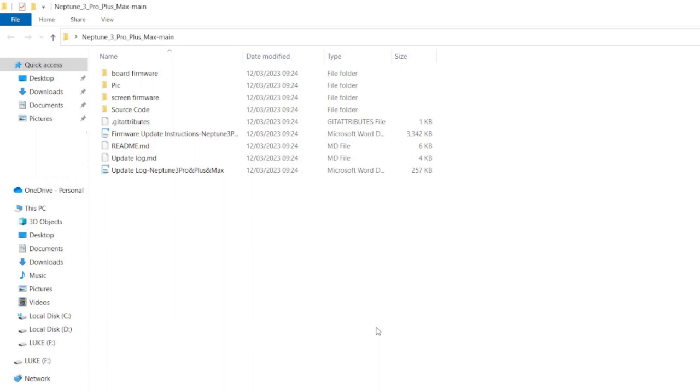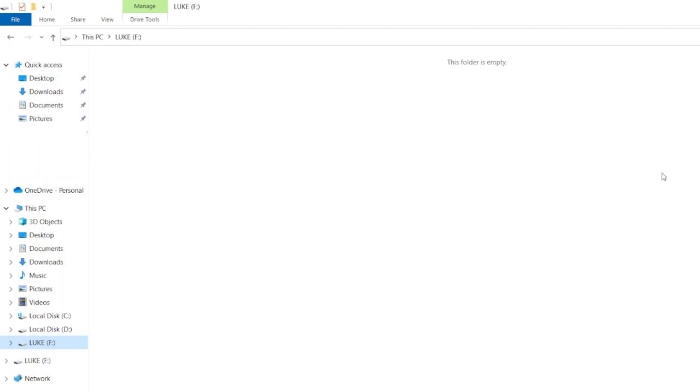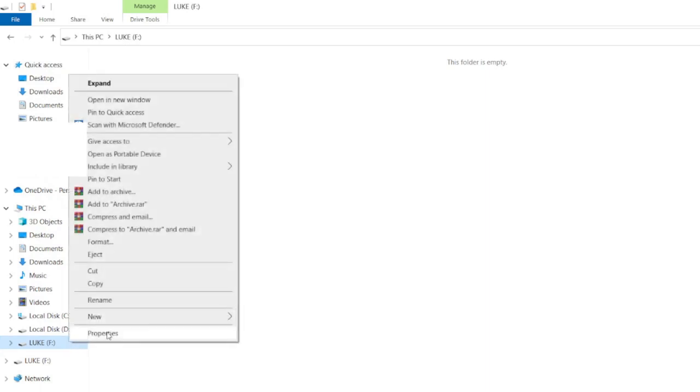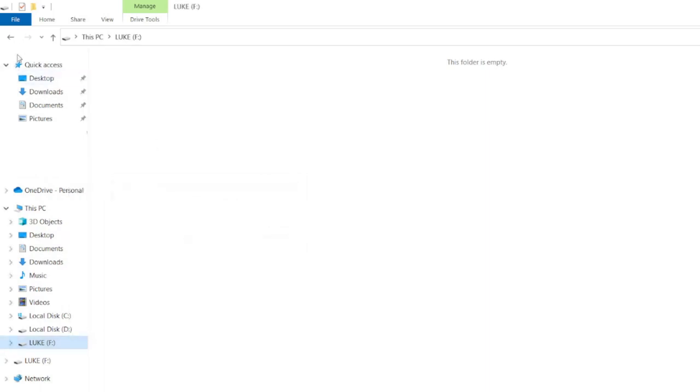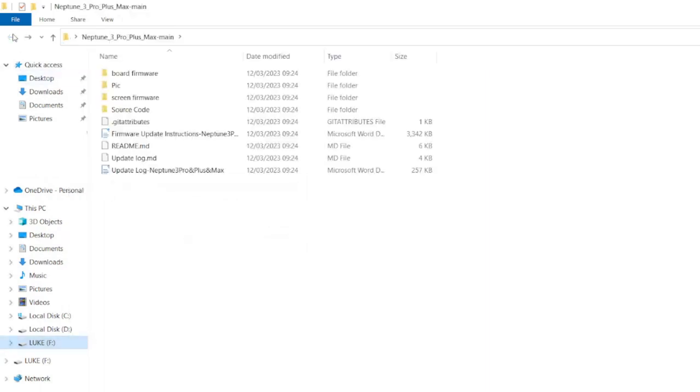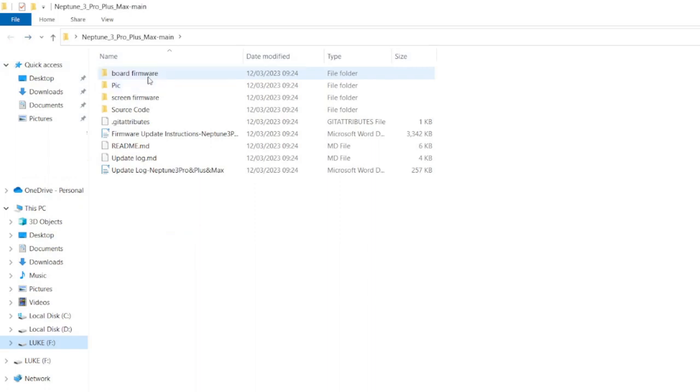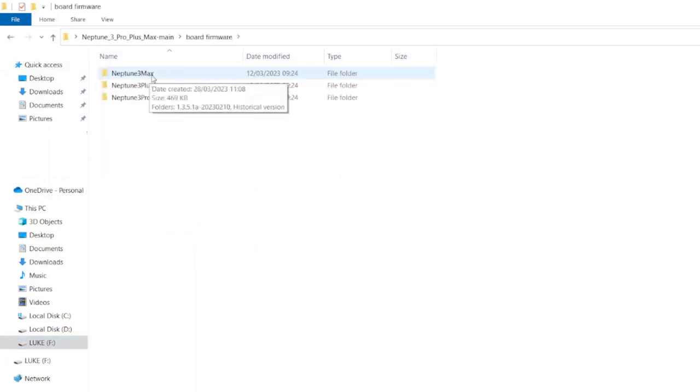Rightio, so after I downloaded that zip file what I did is I extracted that onto my desktop. The next thing we have to do is make sure that our micro SD card that we're actually going to be plugging in is completely empty. So make sure you format that and it needs to be formatted in the FAT32 file system.